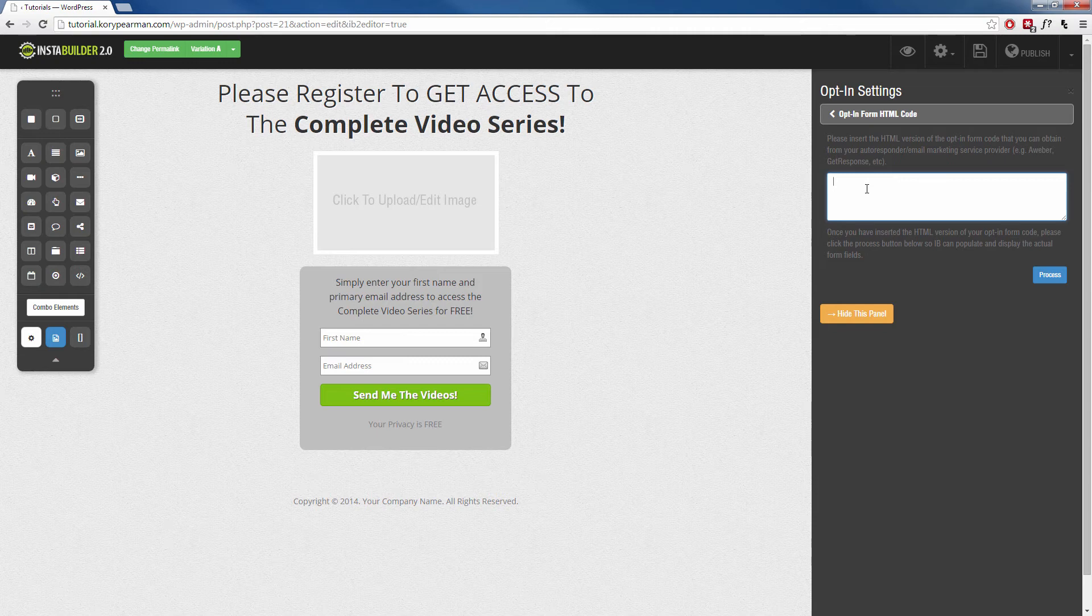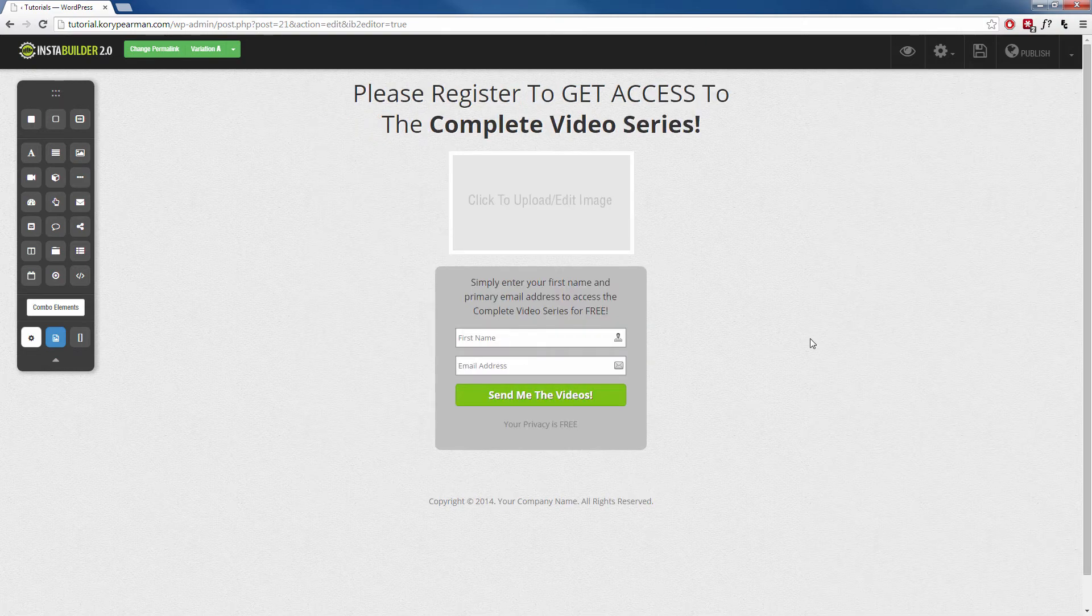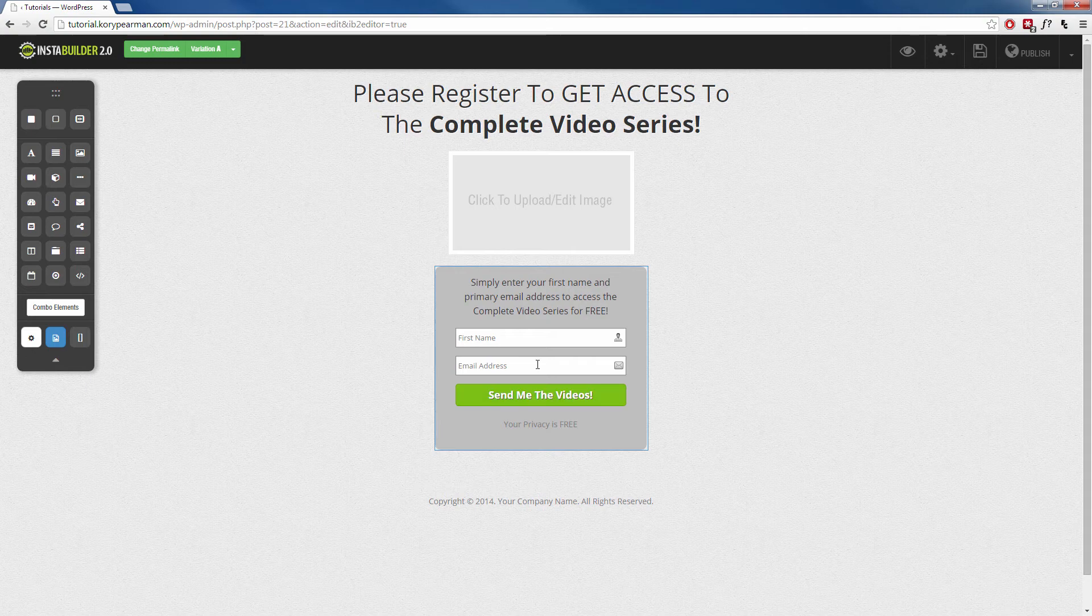This is going to be the code that you received from your autoresponder or your email marketing service provider. This is going to be Aweber, GetResponse, whichever autoresponder you are using, you want to make sure that you paste your HTML code inside of this box. Once you have that pasted in there and saved, then you can go about editing the look and feel of this website.